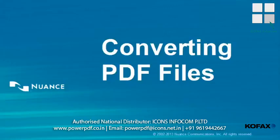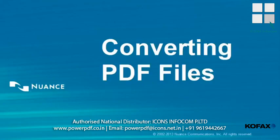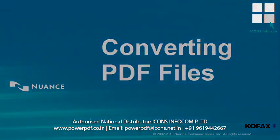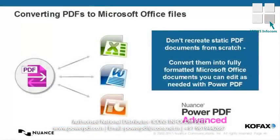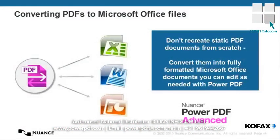One of the biggest challenges people have with PDF files is accessing the data stored within them. Power PDF helps resolve that problem, as we'll see in this training on how to convert a PDF file. Nuance Power PDF lets you convert static PDFs into Microsoft Office documents with just a few clicks.